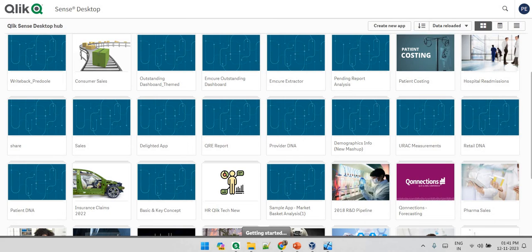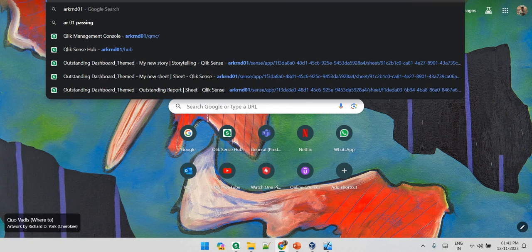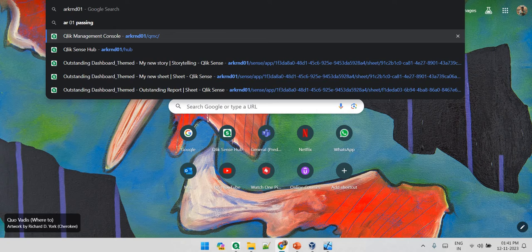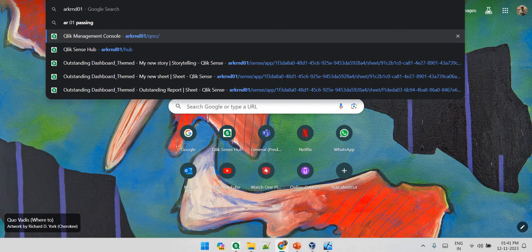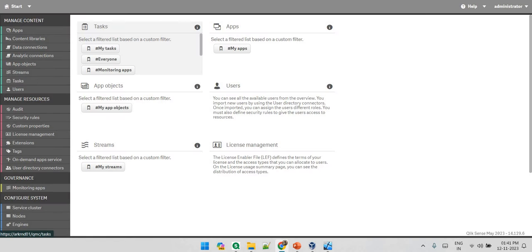Let's say I am going to my Qlik environment which is ARK RND 01 slash QMC and now I have my QMC over here.